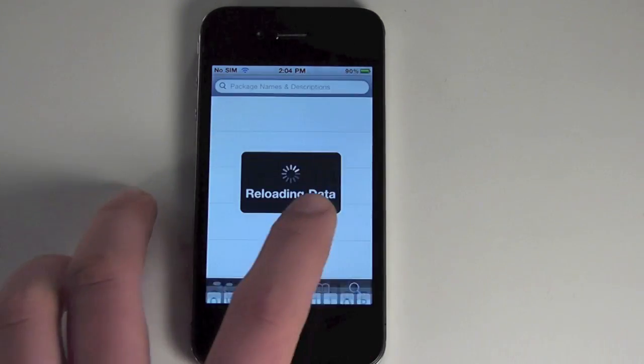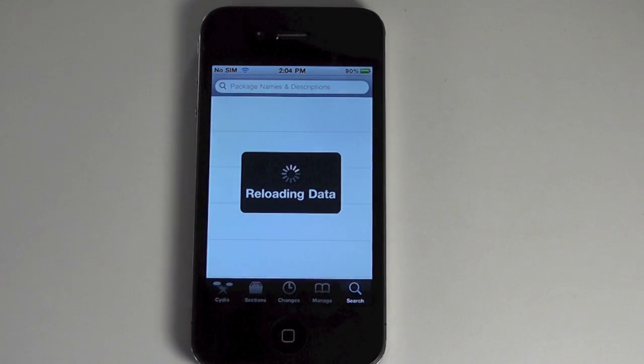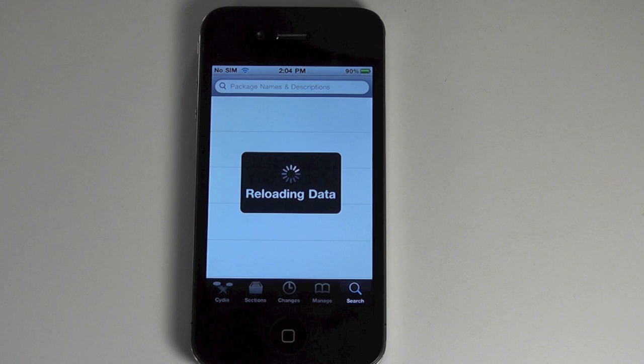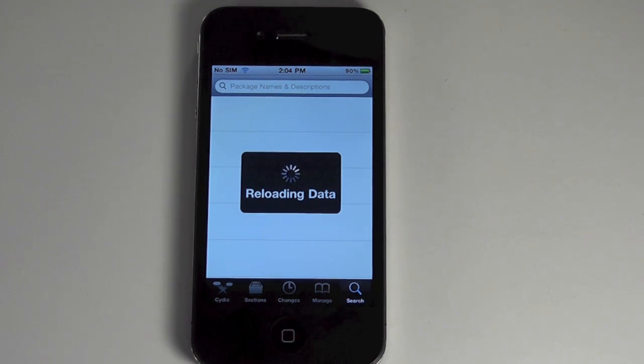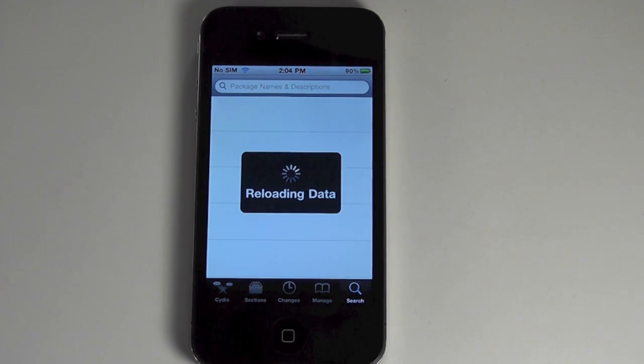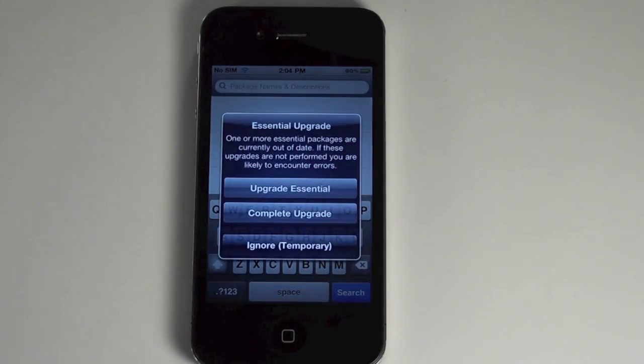You've got to wait for it to reload. That's Cydia for you. But you're just going to search for iBooks Fix and install that.